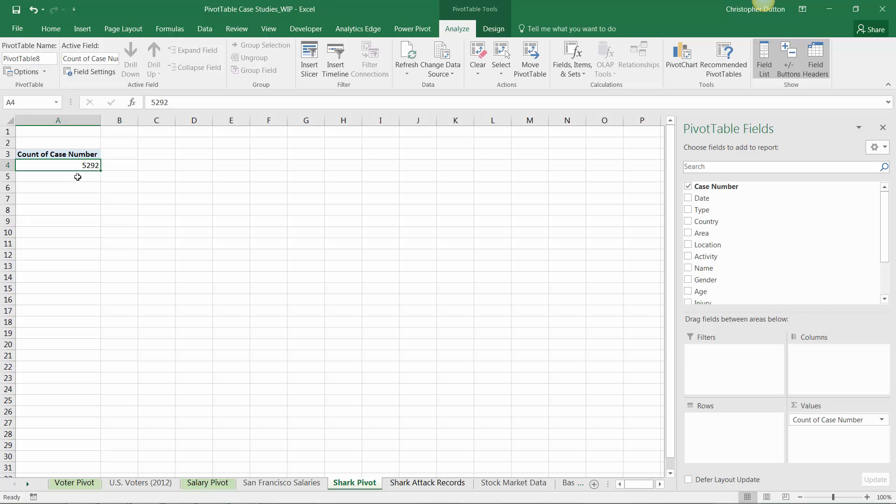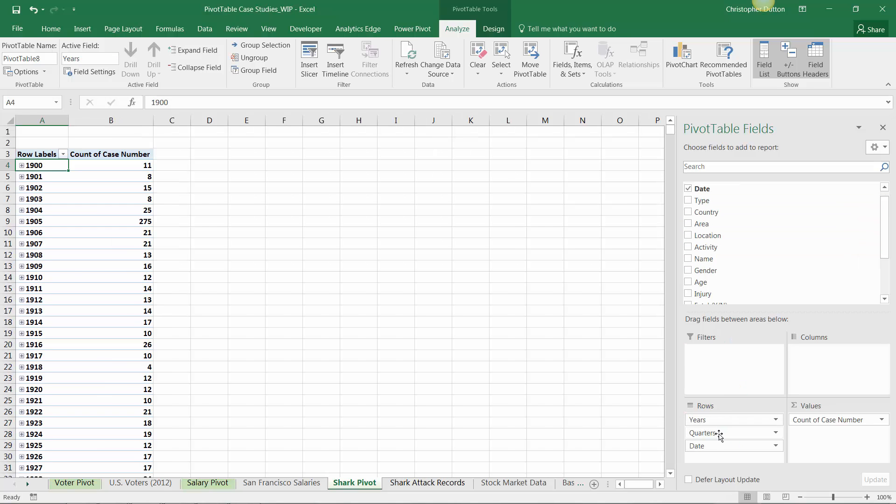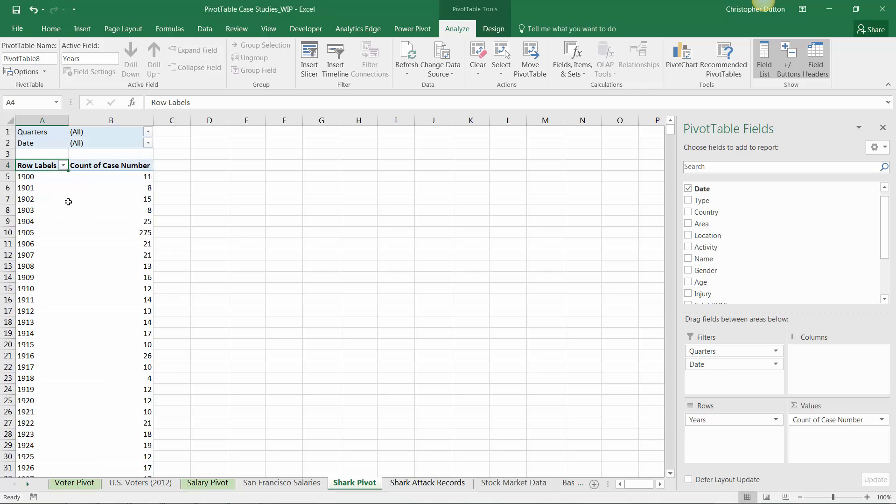Now it's a function of breaking down this count and slicing it in different ways. Let's start with trending. I'll take the date field and drag it into rows. It's auto-grouping, which is okay. I'm going to pull quarters and date out so I'm looking at attacks by year.